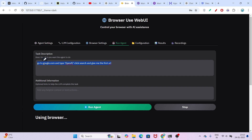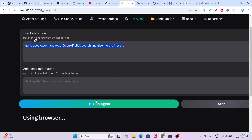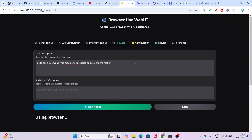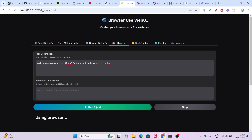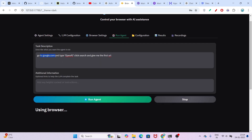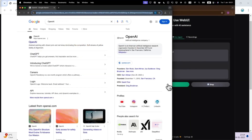All of the setup is now complete. Go to Browser Settings — you can select 'Use Your Own Browser' here. After that, go to Run Agent and paste your instruction in natural language. If you click Run Agent, it will run. For example, I typed: go to google.com, type OpenAI, click search, and give me the first URL. After pressing Enter and clicking Run Agent, you will see it opens the browser and performs the search.